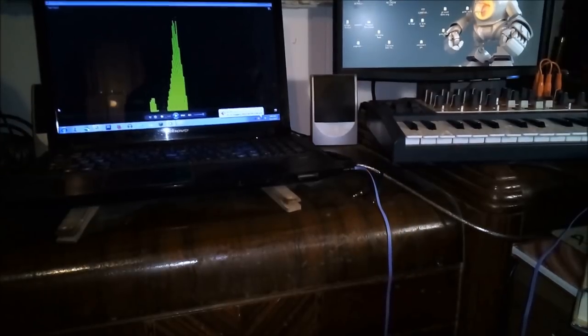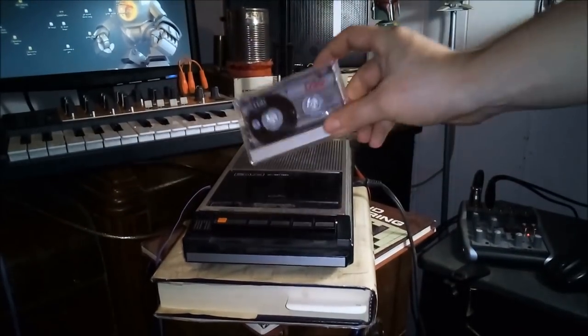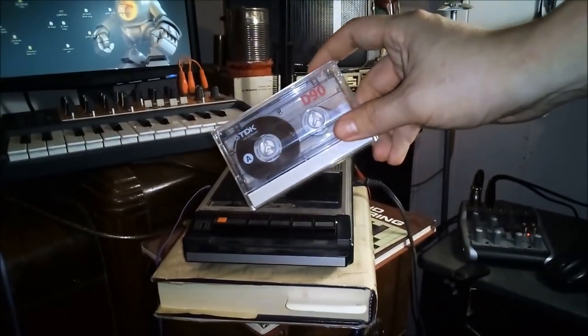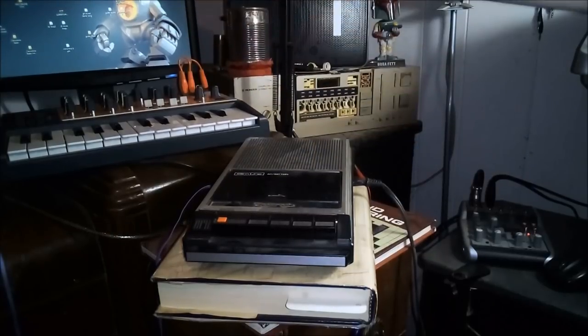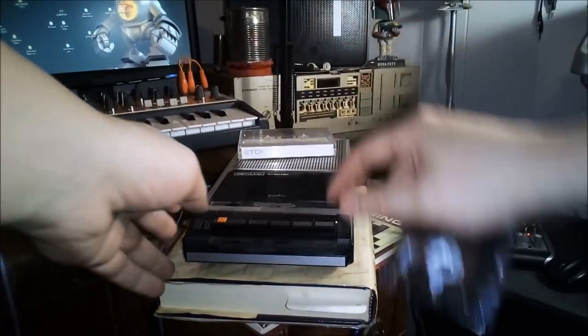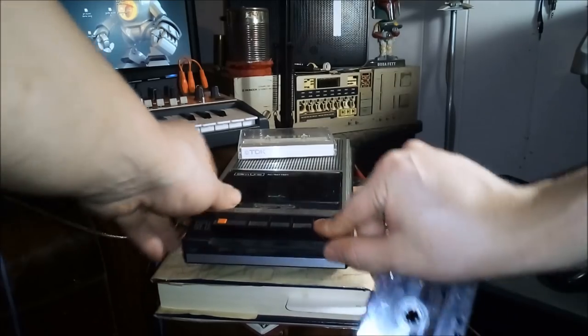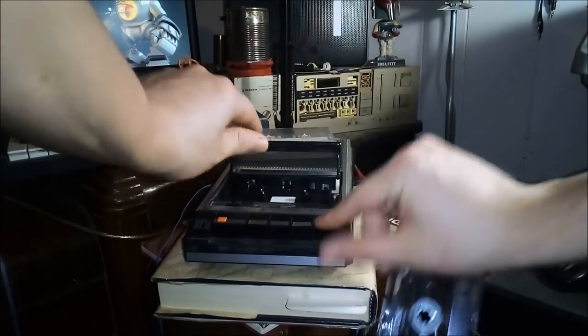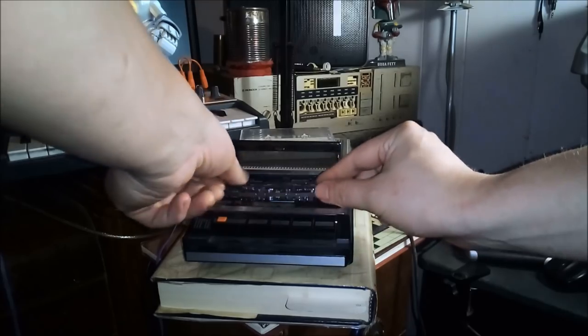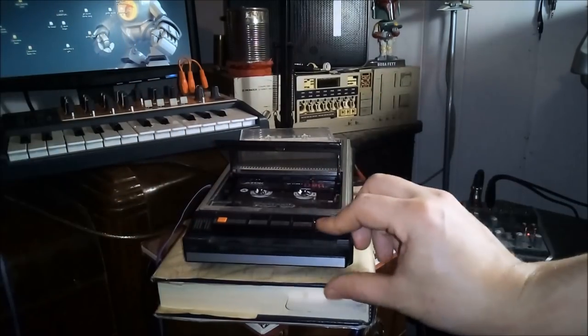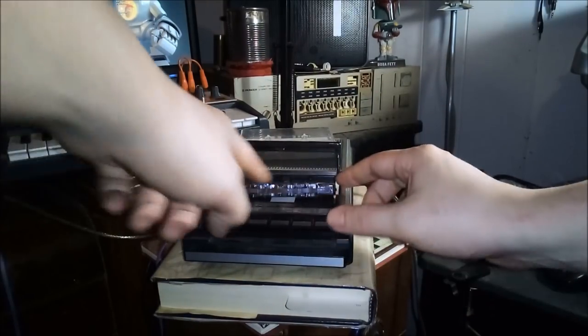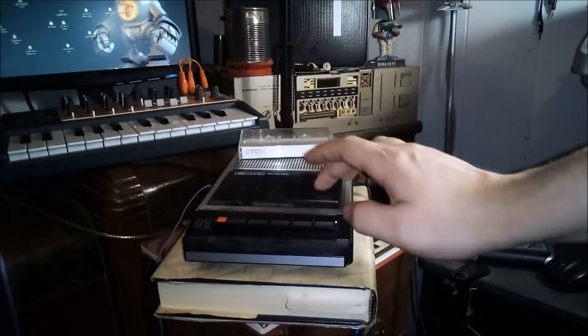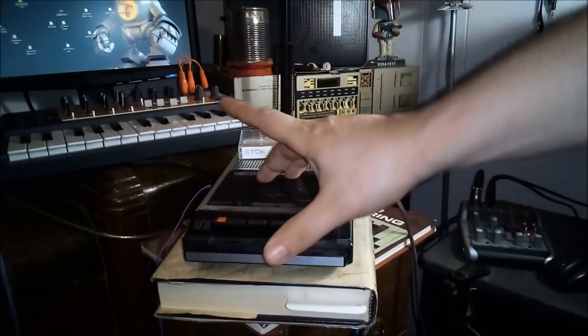Then we're going to take something that's kind of rare nowadays, a brand new unrecorded TDK cassette. Open it up, put it in here. It's already been advanced far enough that it's on the tape. Now, zero it out.